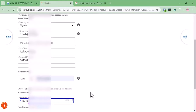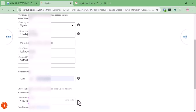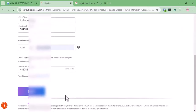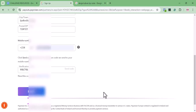When you input your phone number, you'll see a 'Send Code' button. Click it to send a verification code to that number, then input the code. Once that is done, you'll be able to click Next and proceed to the next step.